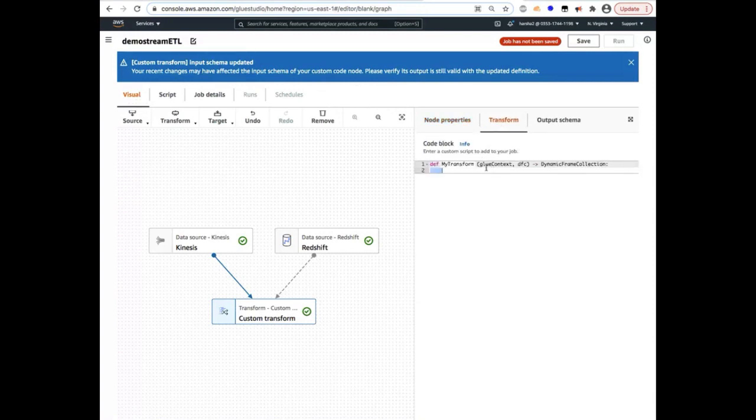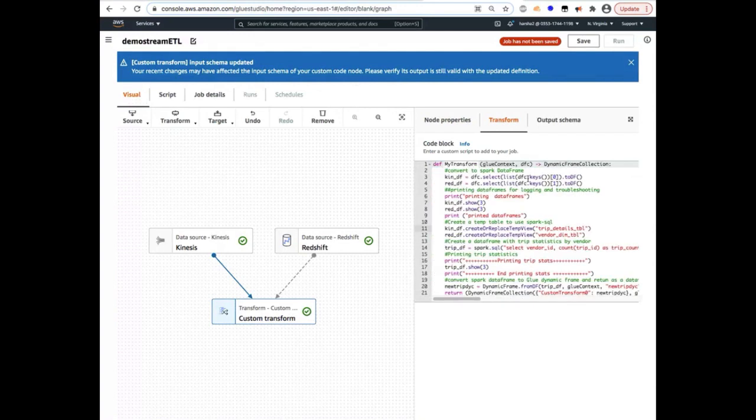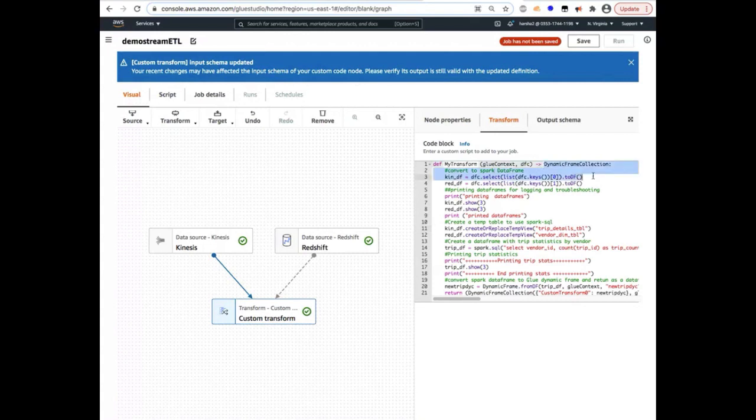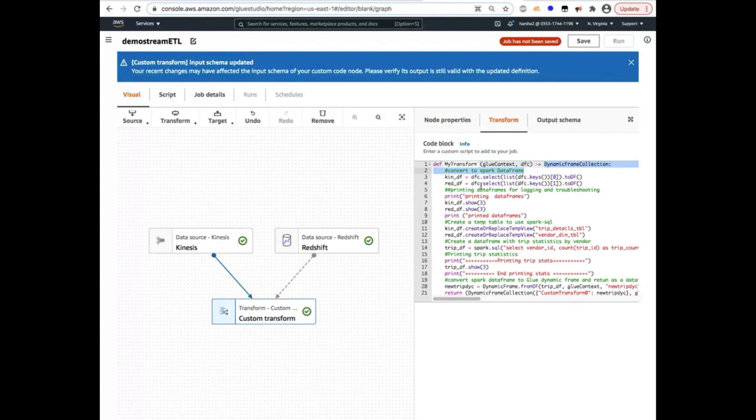So I've already copied from my other window the code that I wanted to use. So I'm going to pretty much copy-paste that. So here I strongly encourage you to see my part two of the video, where I talk more about how to build complex transformations and what a dynamic frame collection is and how you send and return multiple sources and dynamic frames, etc.